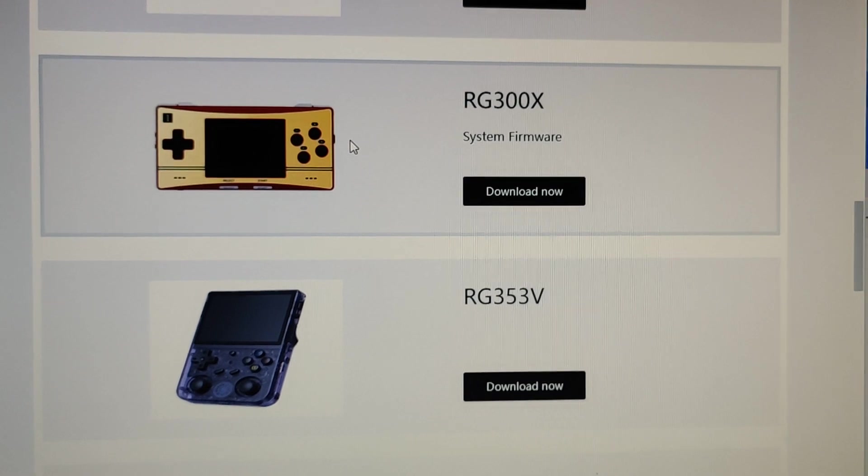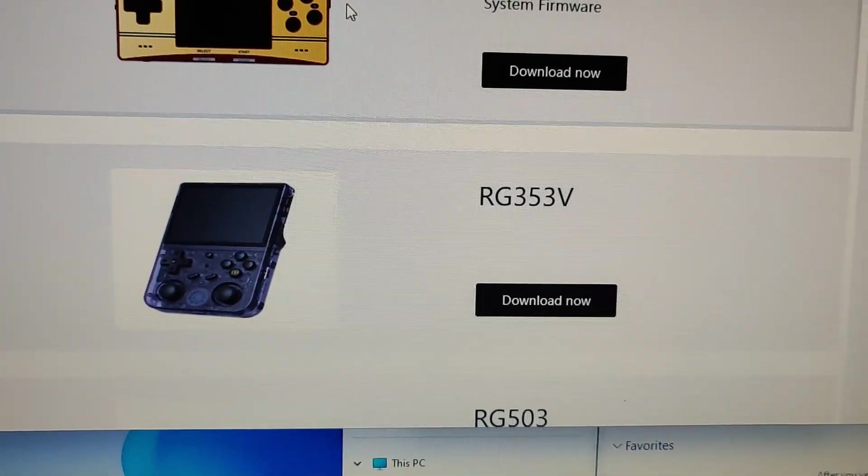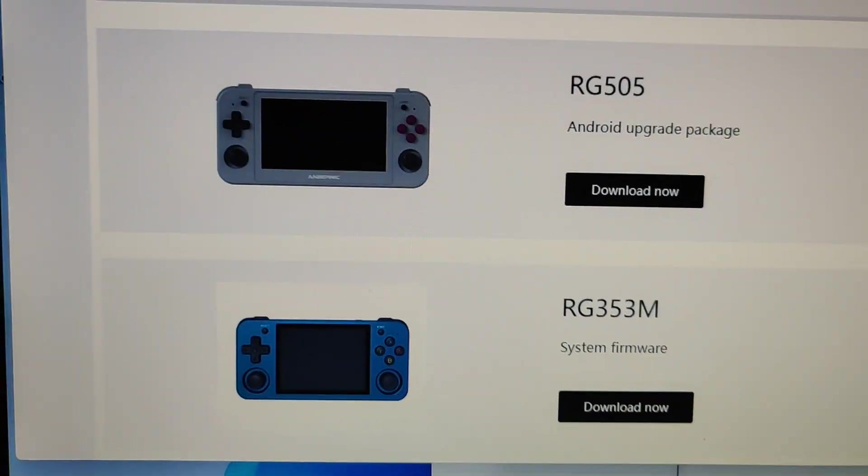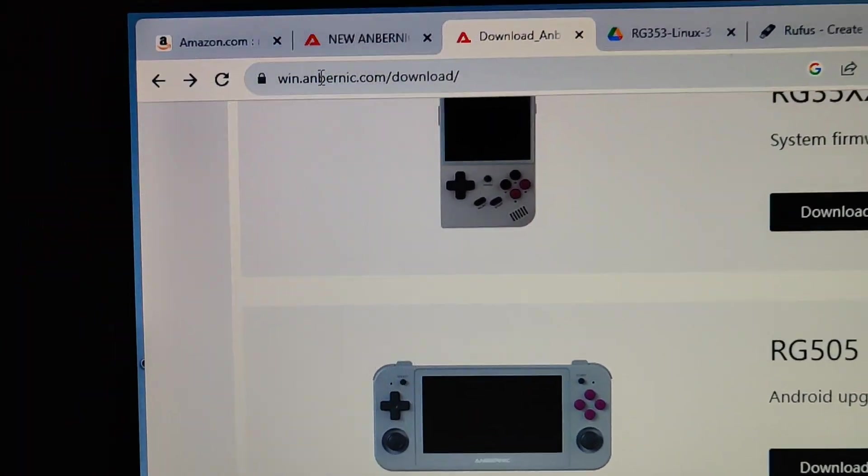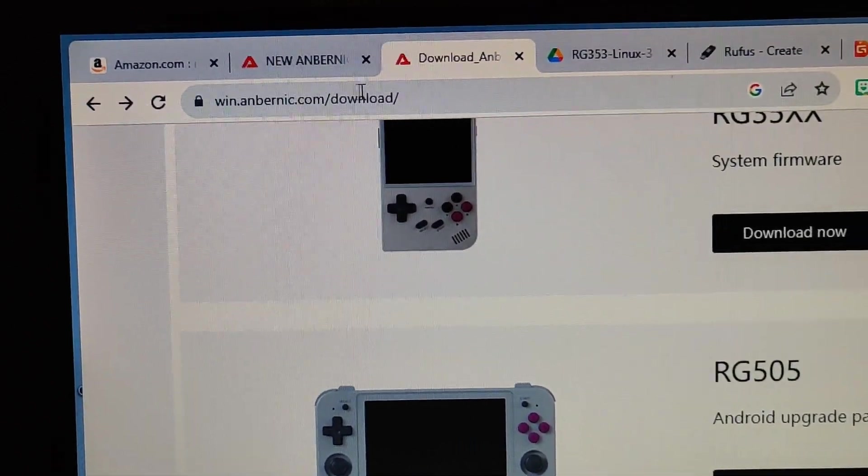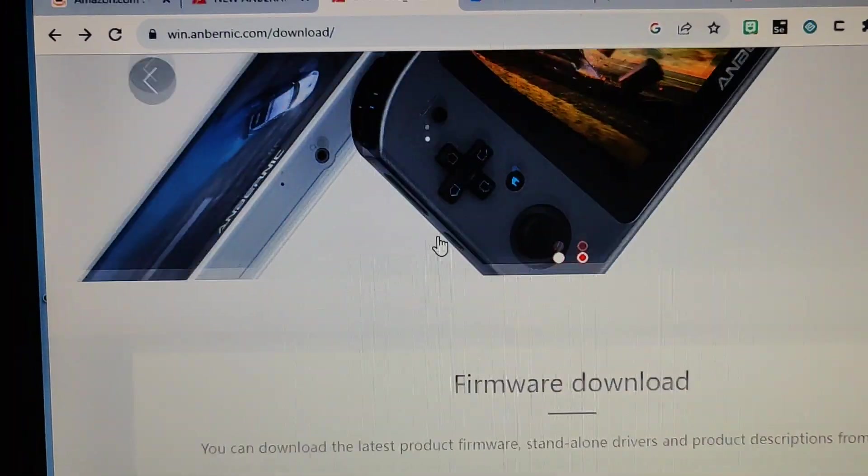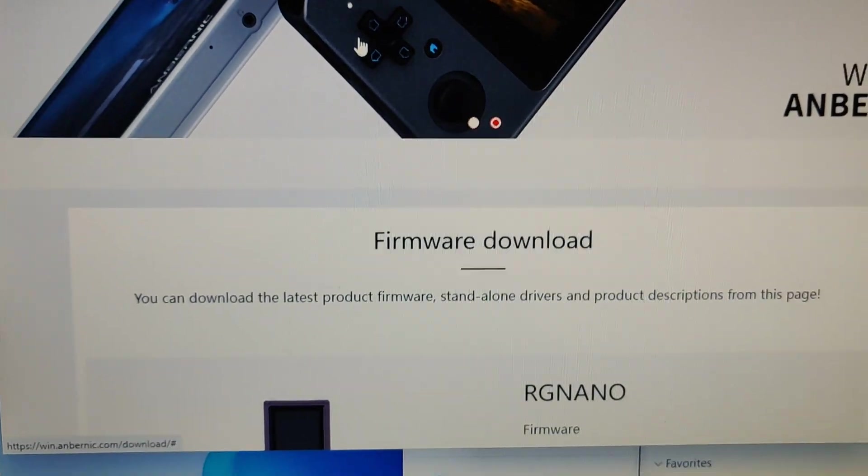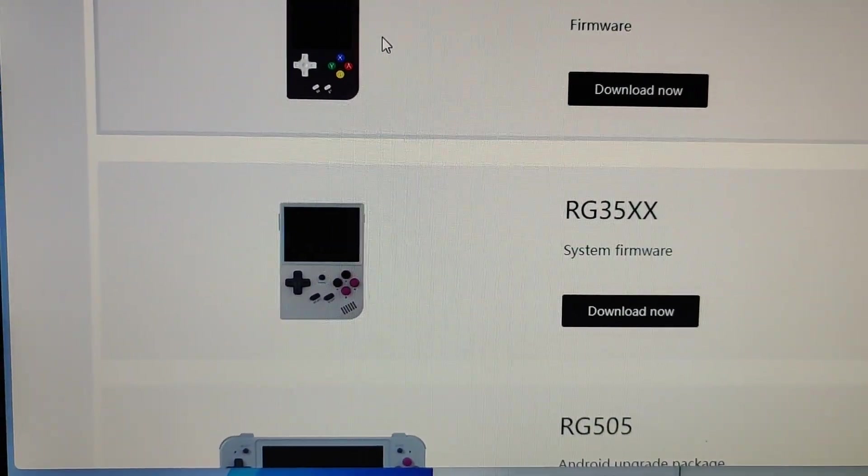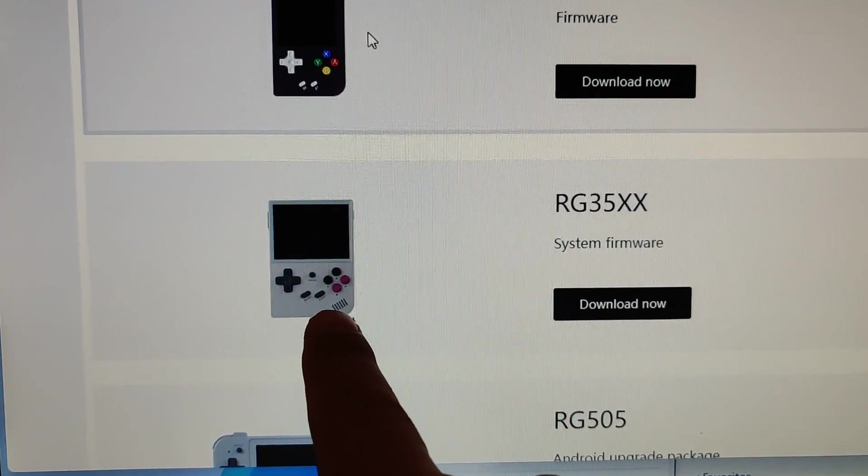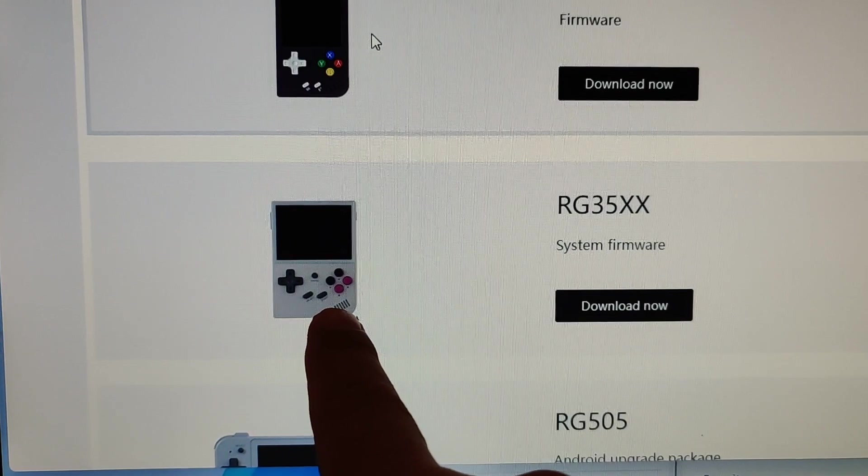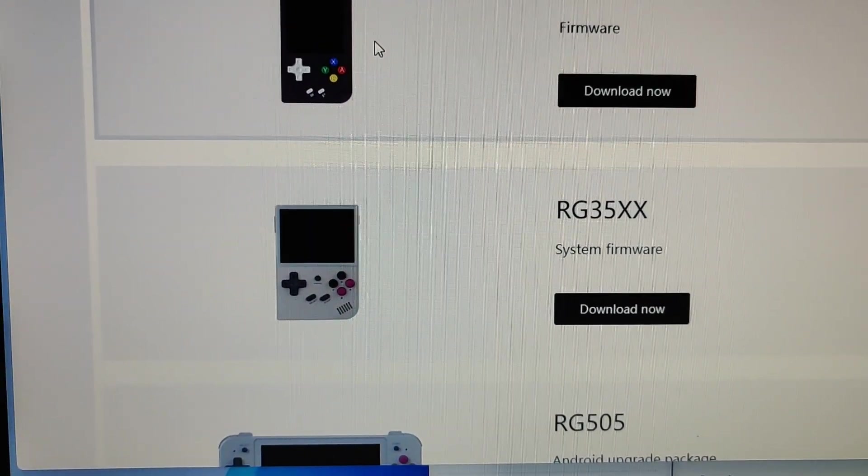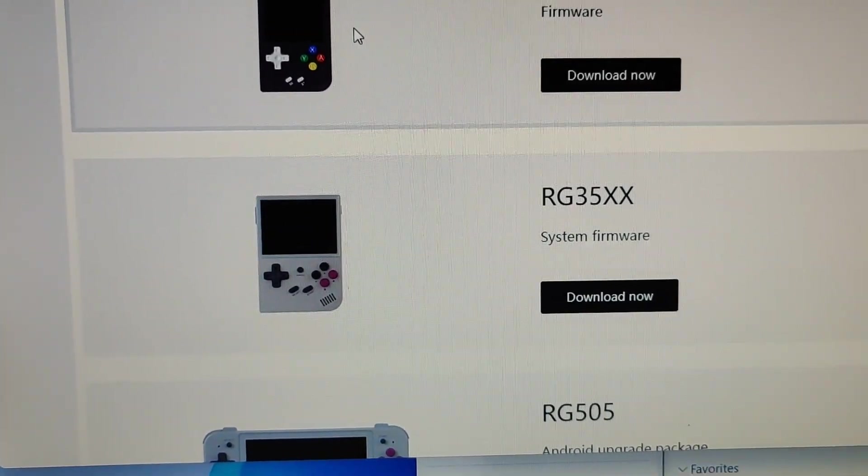And the firmware file, if you Google it, it's under this directory, takes you to the firmware download page. Even though this looks like the 353VS, and it says 35XX,